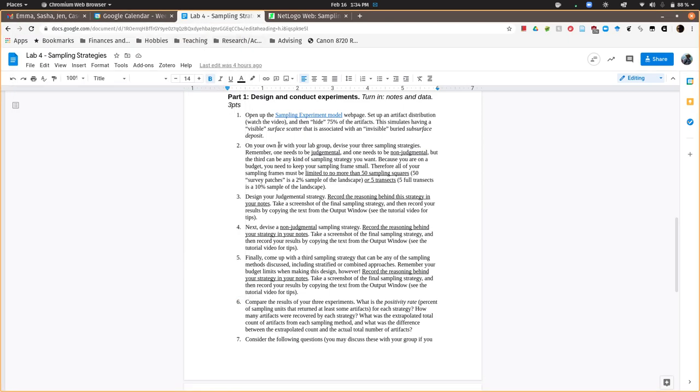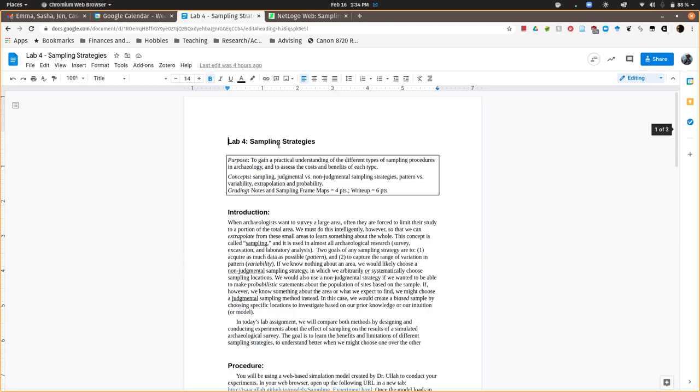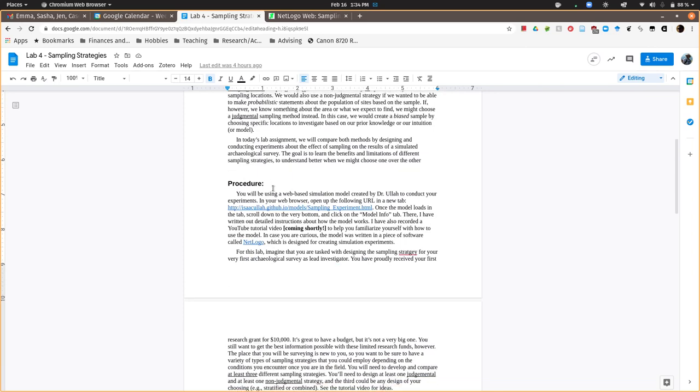Okay, so this is a quick tutorial for Lab 4 on Sampling Strategies. This is the lab handout that you have in Canvas. I'll link to it from there. And again, as usual, there's a little introduction.